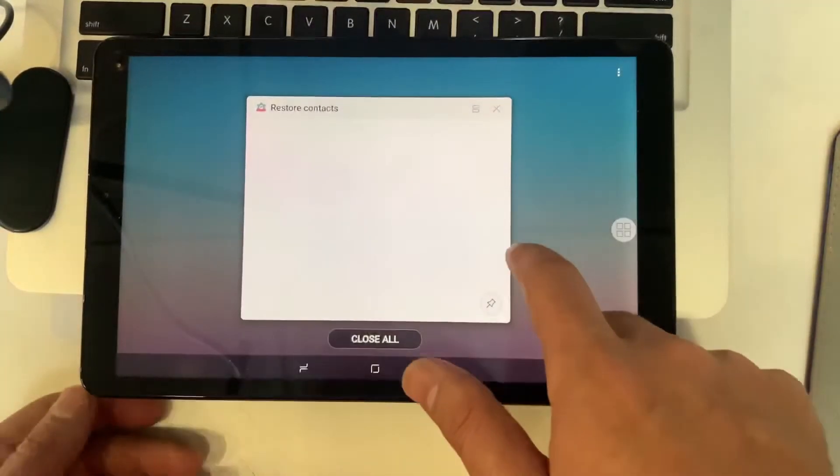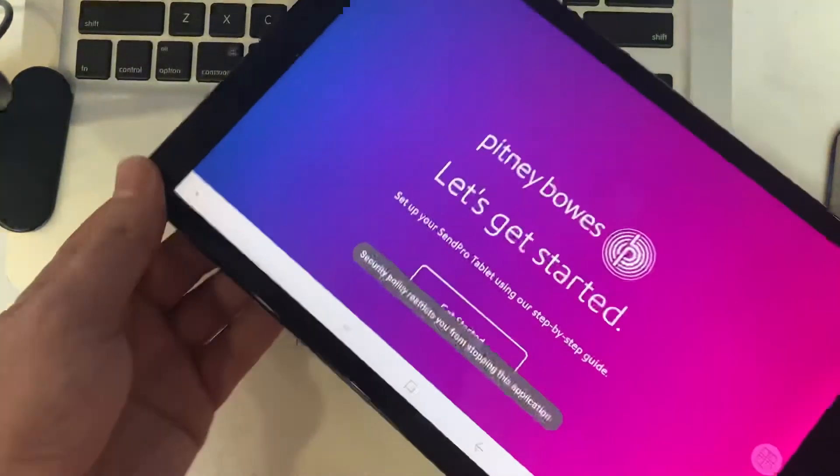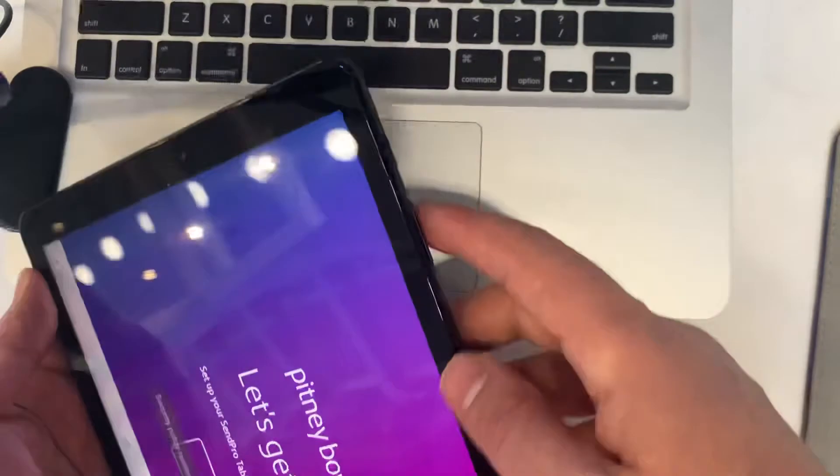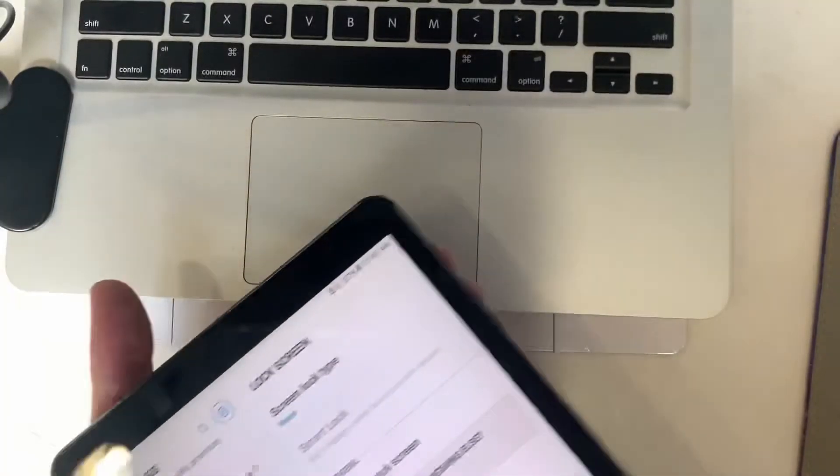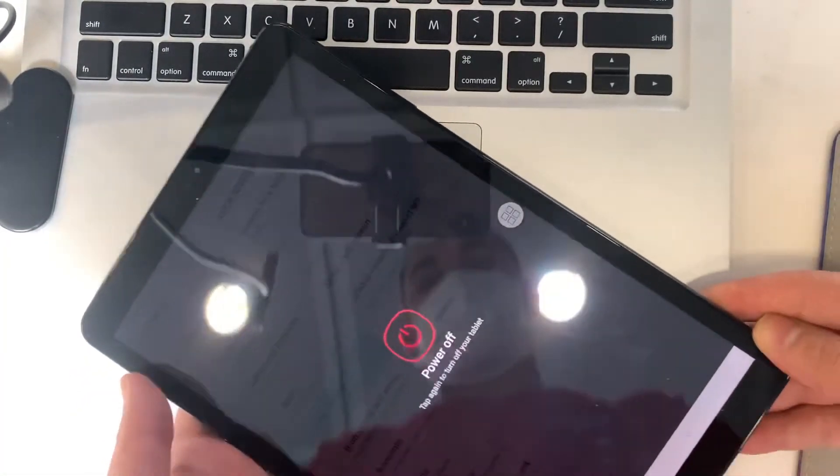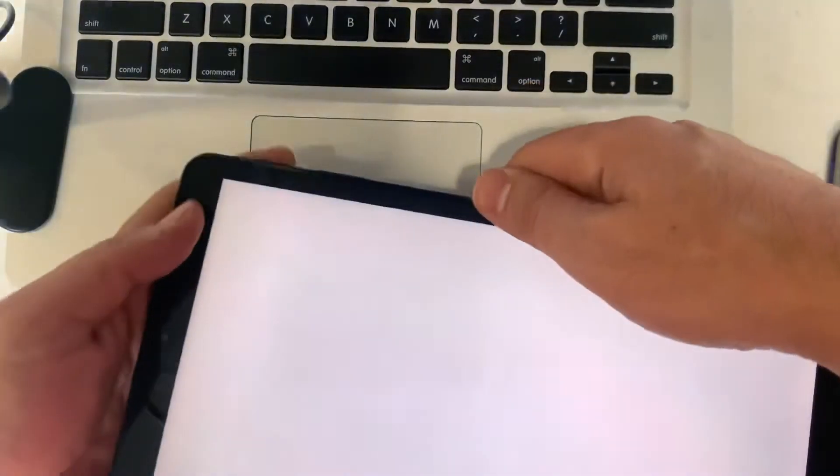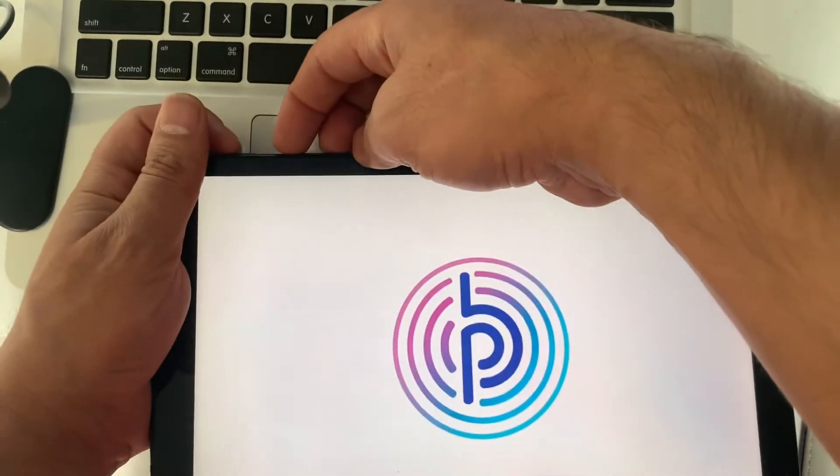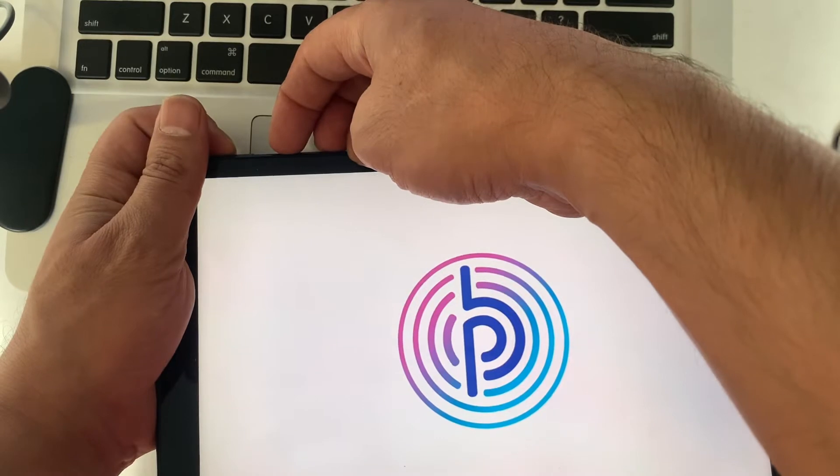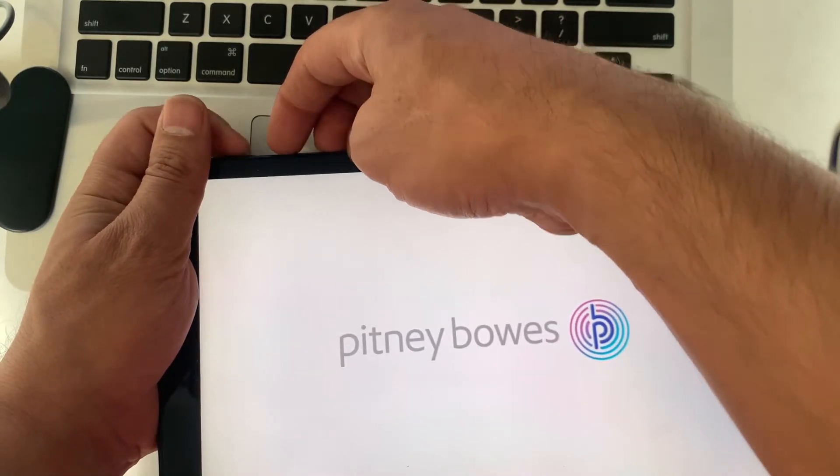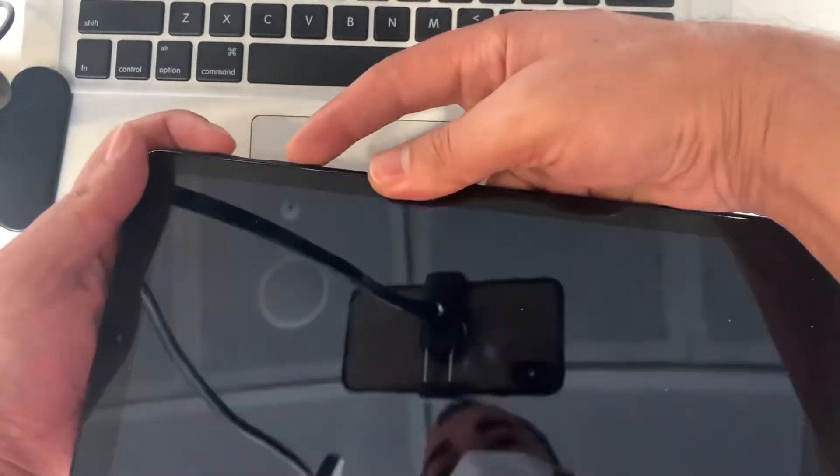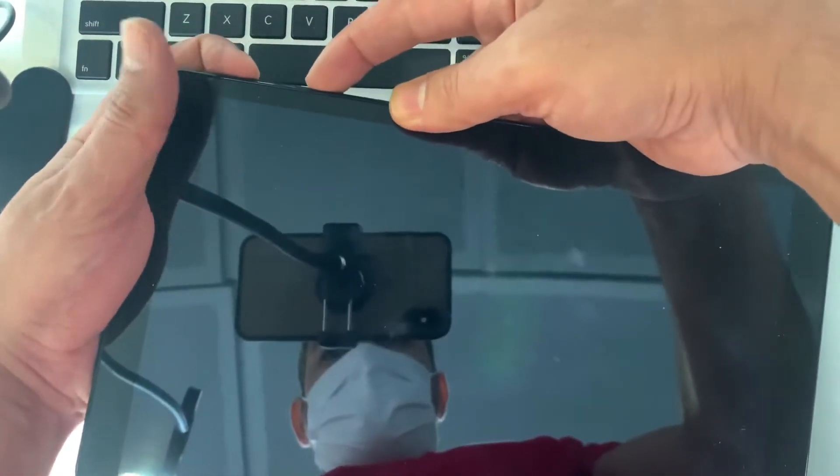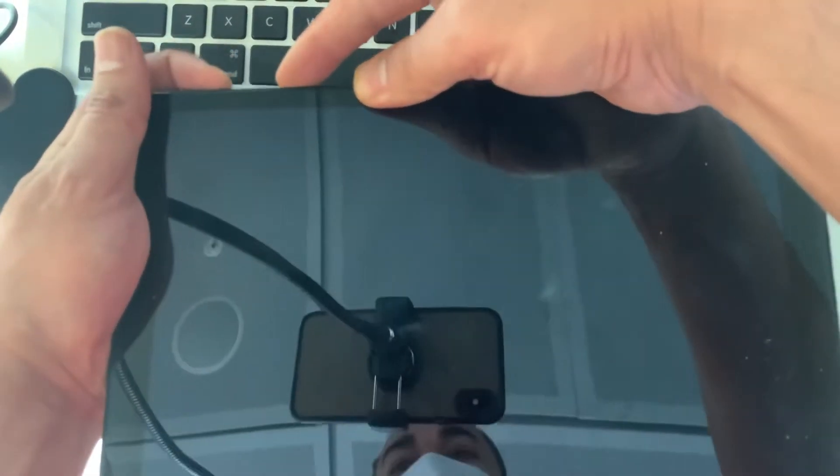So what we're going to do is hold the power button and volume up button at the same time. I'm going to hold them at the same time now. I just turned it off, let's go.